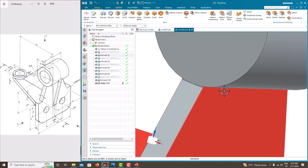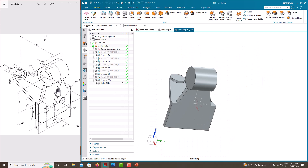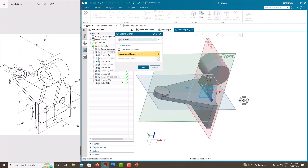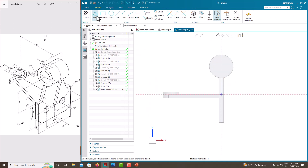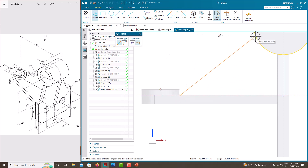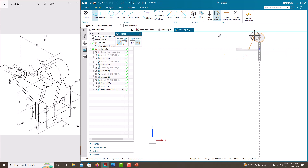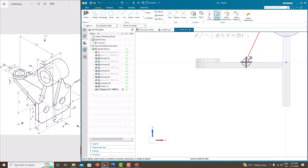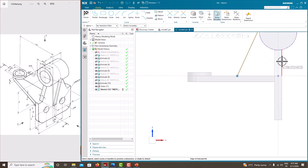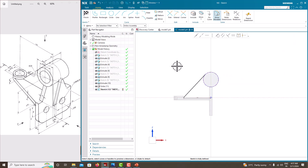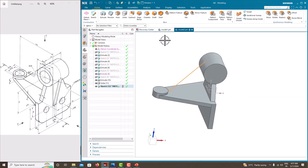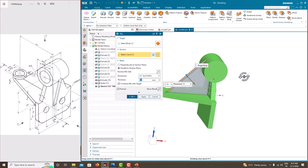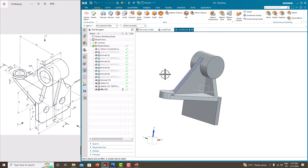Now we'll create the rib. Go to sketch, choose the front plane. Take a line that is tangent to the cylinder surface. The distance from this line to the center point is 130, minus 20. Go to Finish Sketch, then use the Rib command. The thickness of the rib is 12 mm. Say OK.